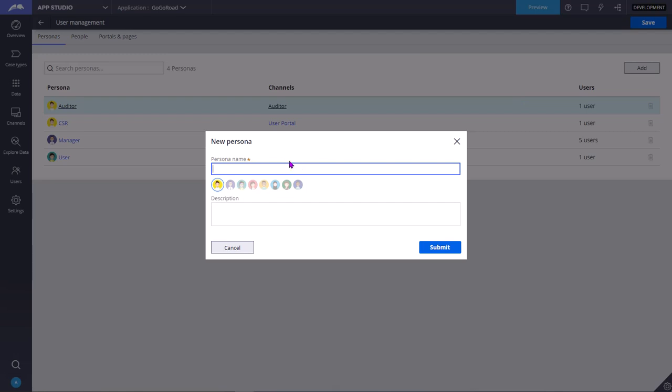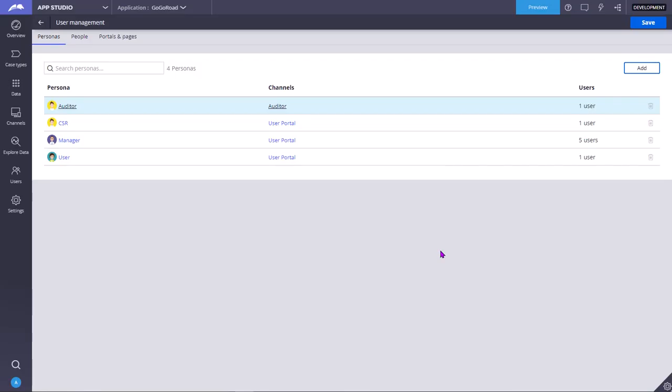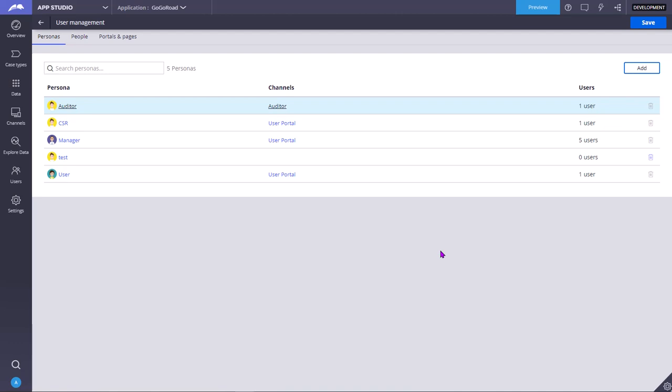You can add new personas to your application by clicking on this add button and click submit. These are the new personas that you can add. Once you create a new persona, you have to assign it to users as well as further configure the application to meet the persona's needs. Now we have to assign this persona to some operator IDs.